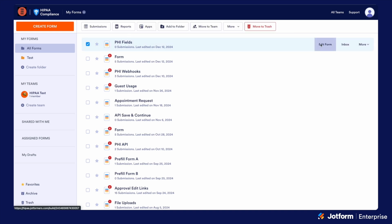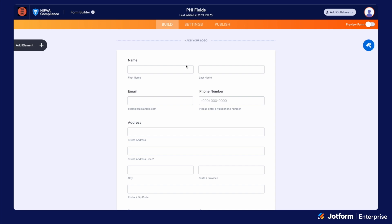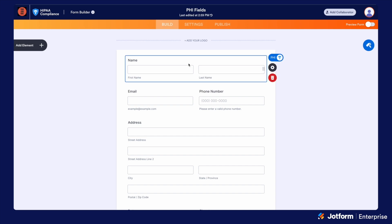If we take a look at the form builder, the primary and biggest difference is that any field I add to the form, I can now mark as PHI. Doing so makes that a protected field and prevents the data from being exposed in notification or autoresponder emails. It also allows you to add a HIPAA-compliant badge to the bottom of your form.